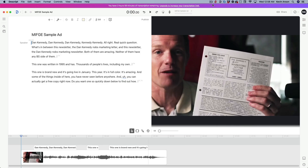Just drag the video right onto the screen and automatically it's going to start transcribing the audio. The transcription is complete — that took less than a minute for this 45-second video, so it moves pretty quickly. The hardest part in this entire process is really just going through and correcting any words that get misspelled, mispronounced, or fixing punctuation.